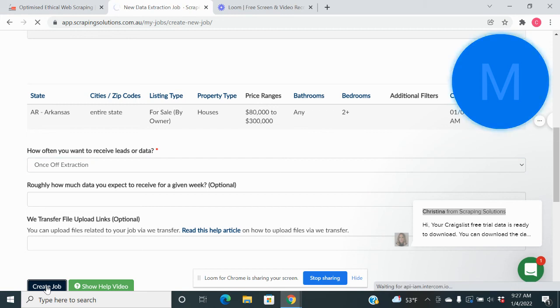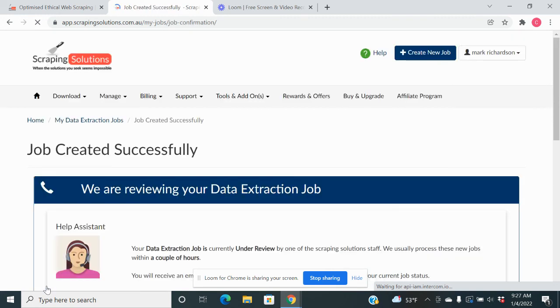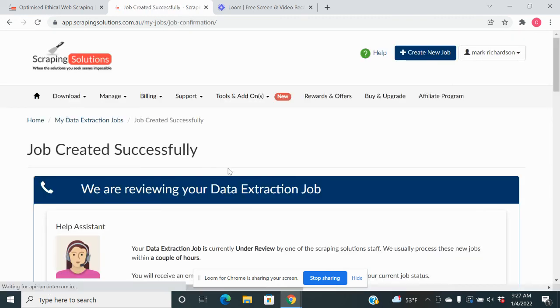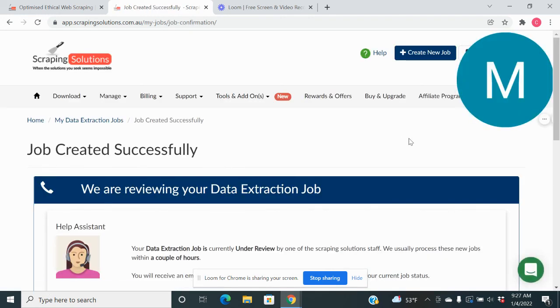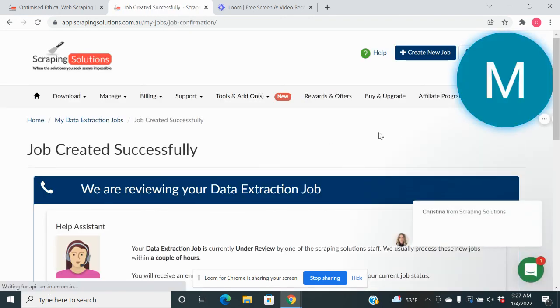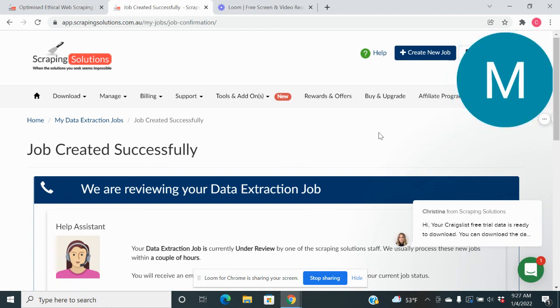And bam, we are done. The job is created successfully. This usually takes less than 24 hours. So that's basically it.